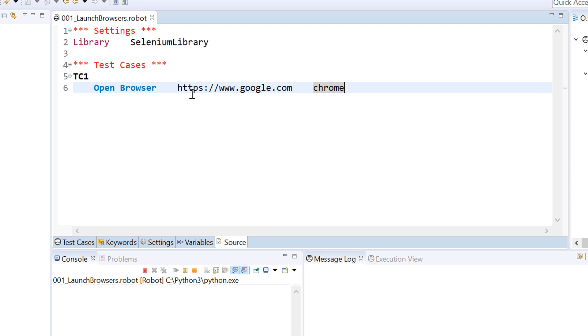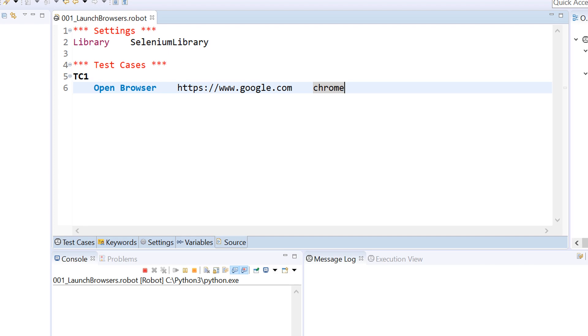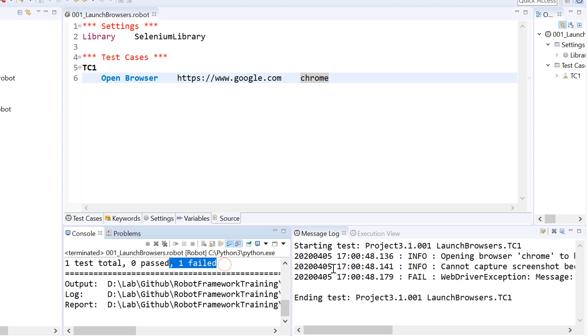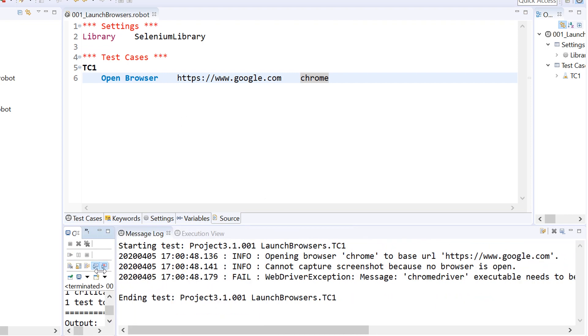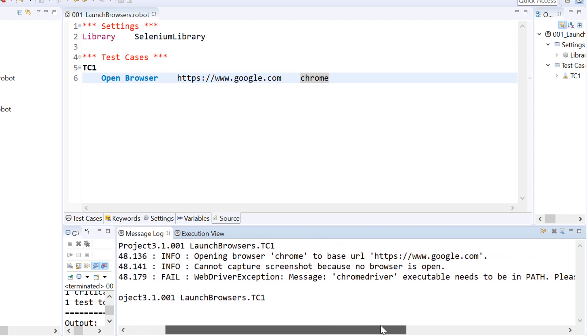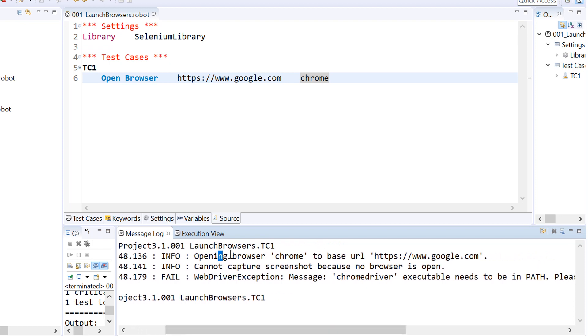When I run this code I get an error initially, and this error says that webdriver not found. It's searching for a Chrome driver and it's not able to find that driver.